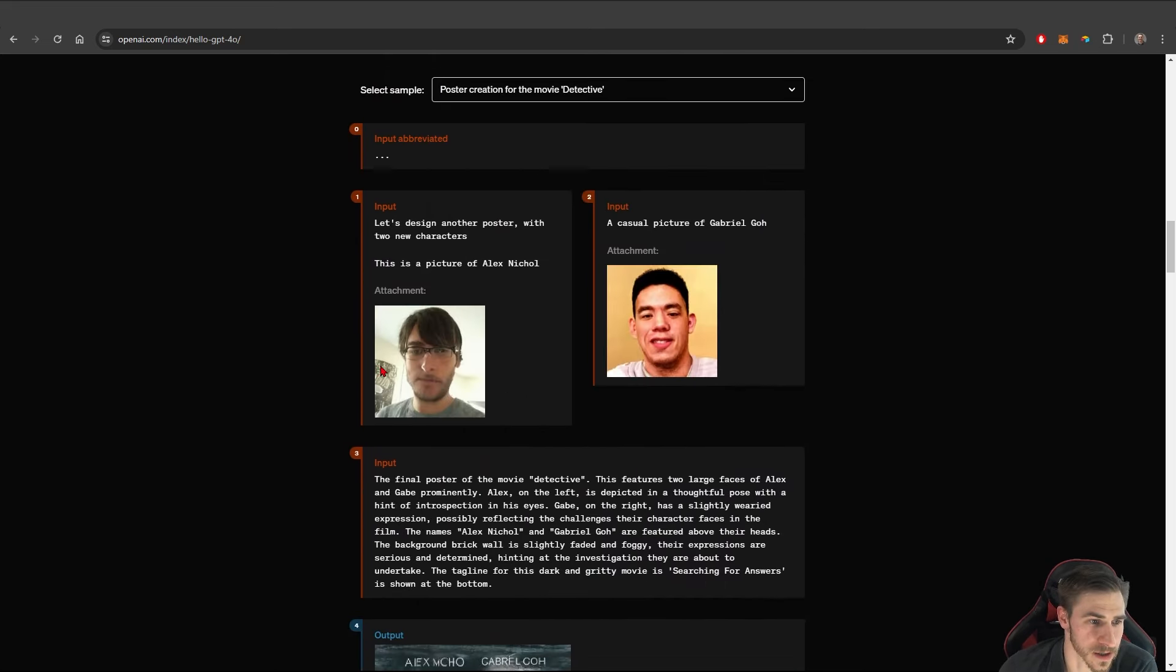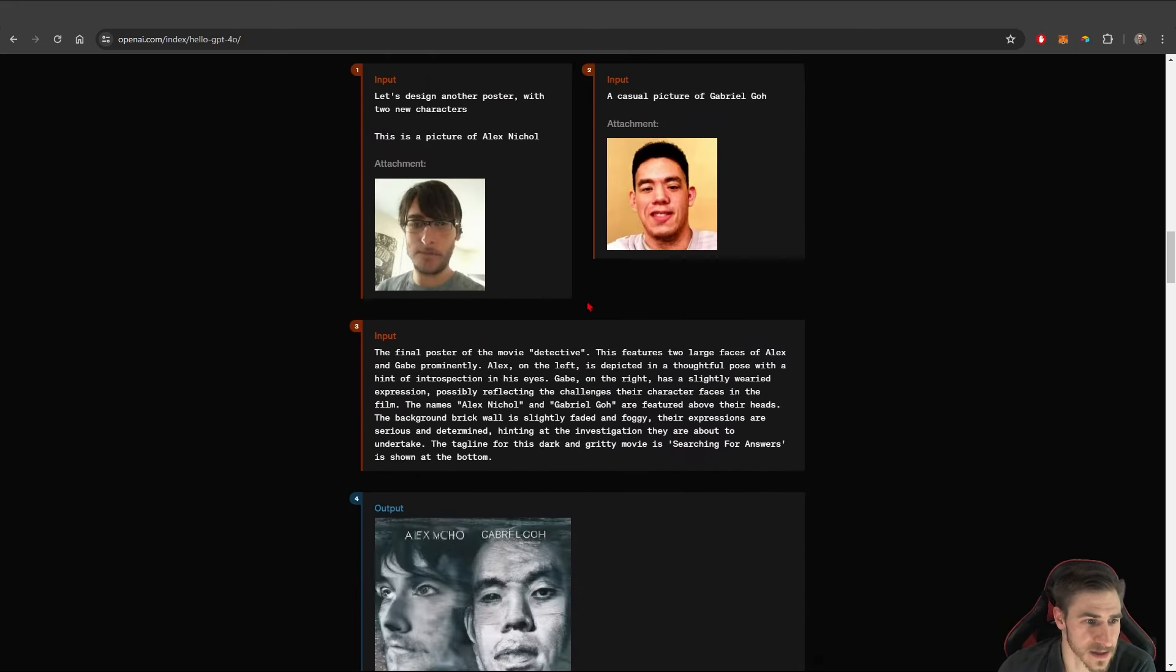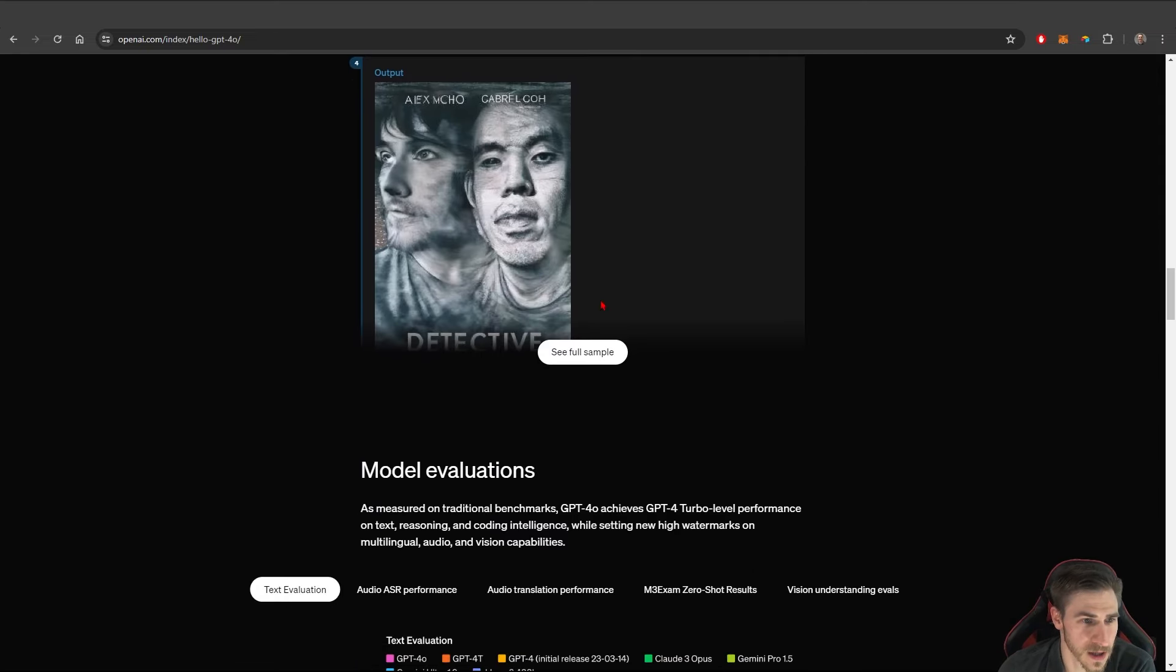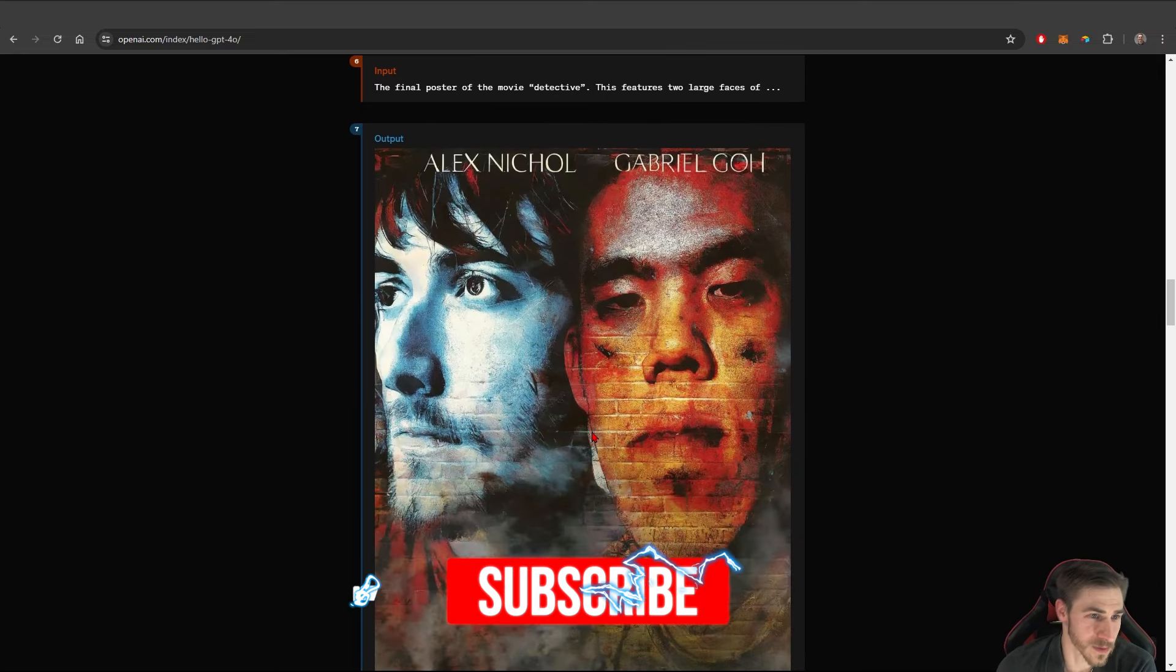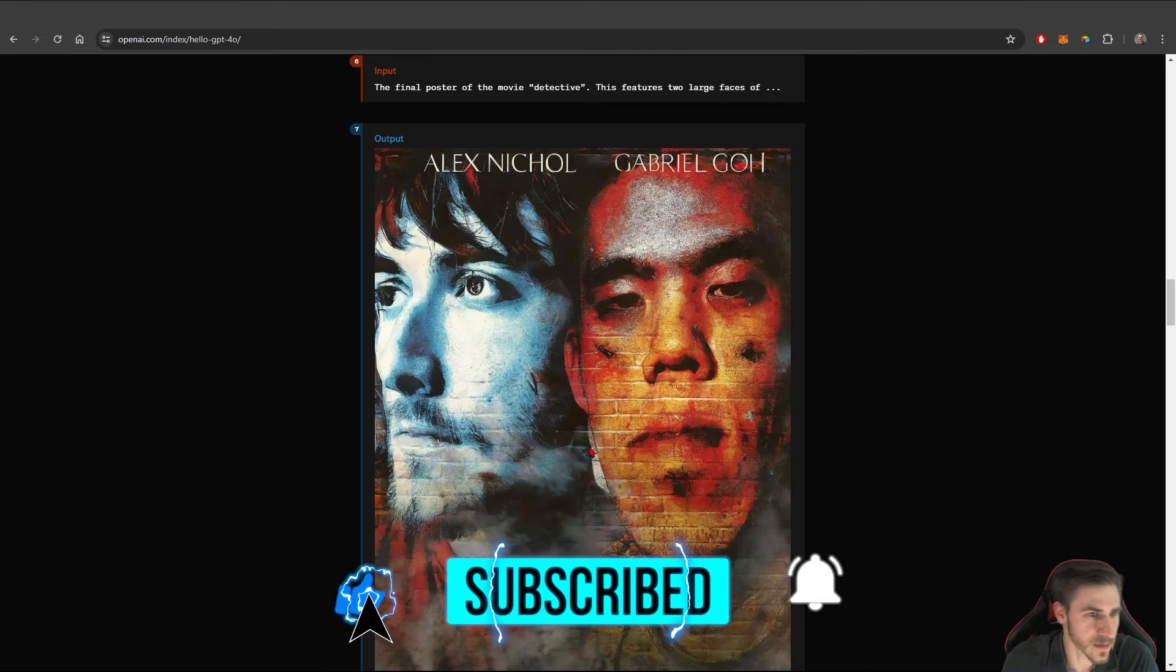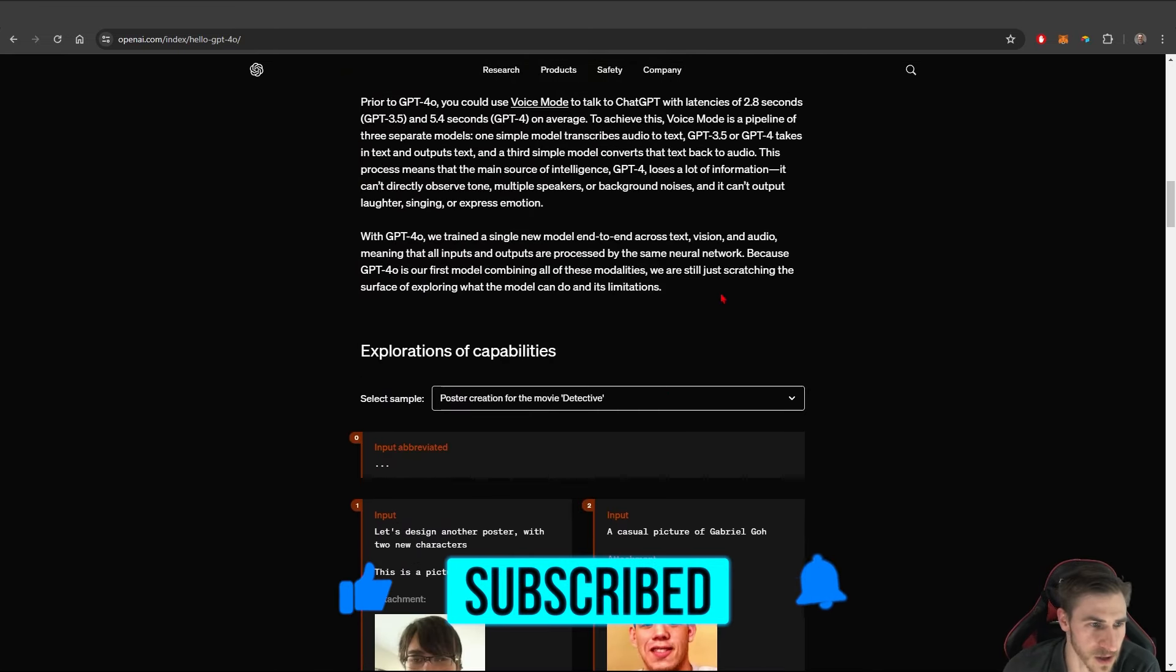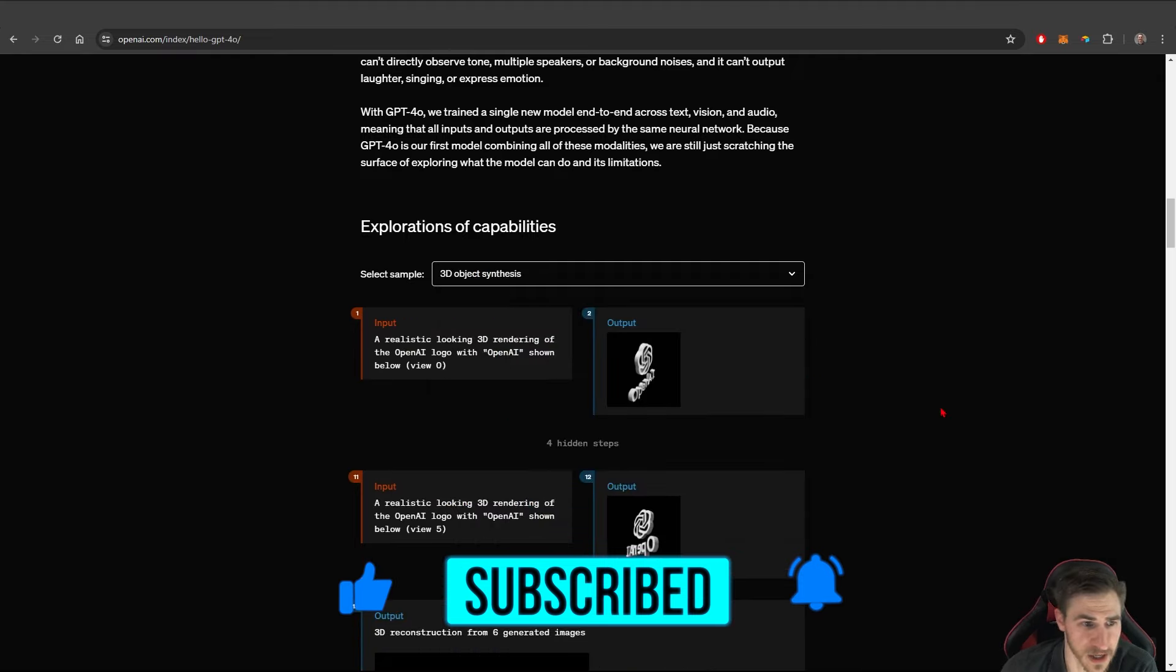So poster creation. It's taking these two guys and saying, hey, make a movie poster using this prompt. And it ultimately gives you this poster. So again, the image is great. Don't care about that as much as some of the other things. One thing I really, really enjoy is this 3D object synthesis.